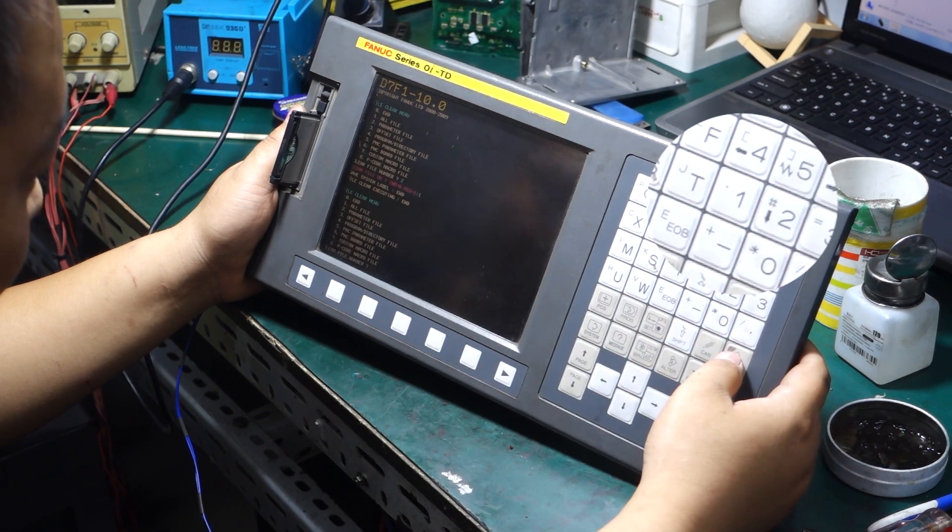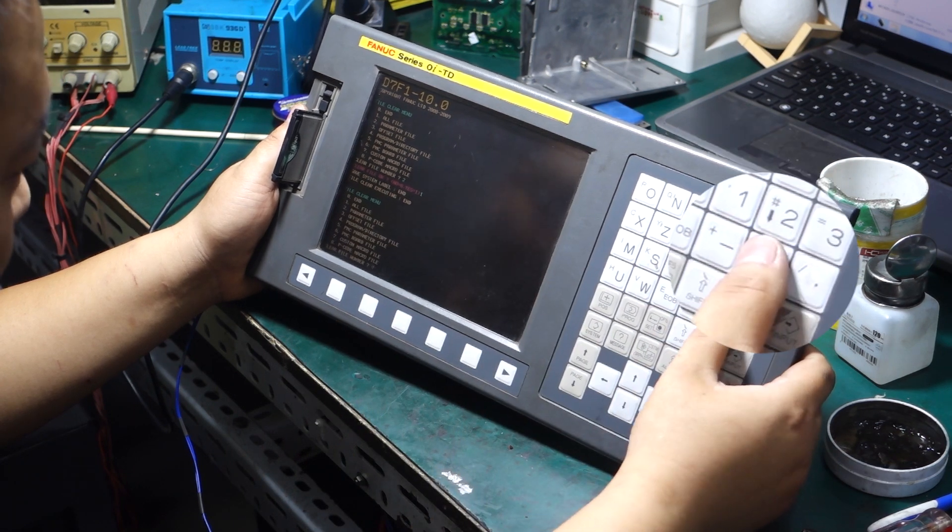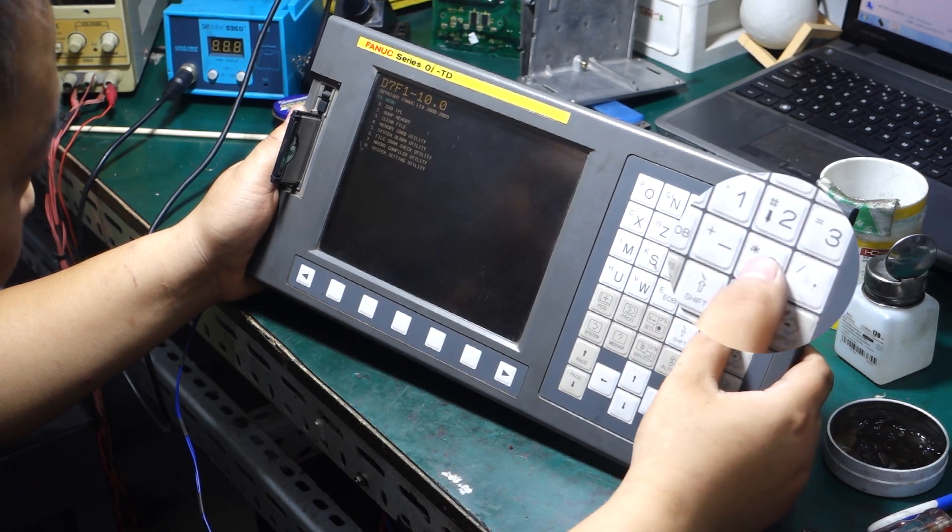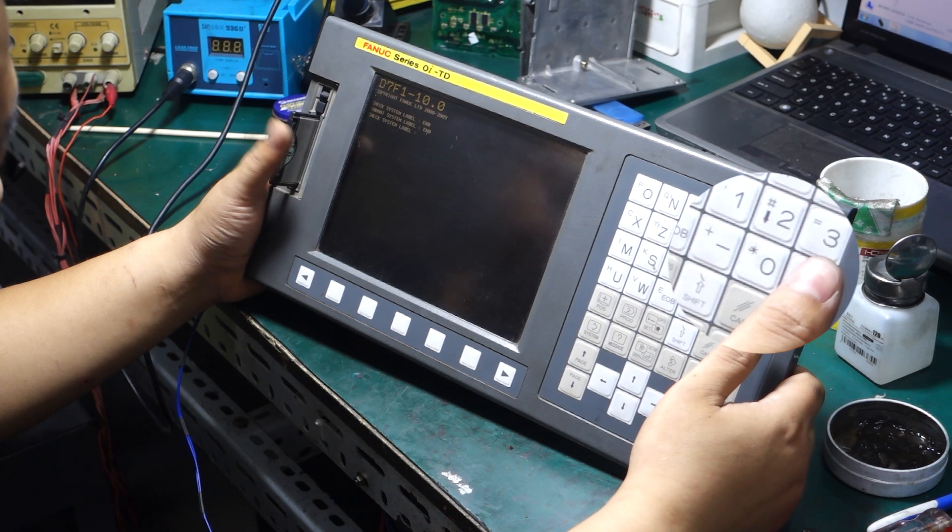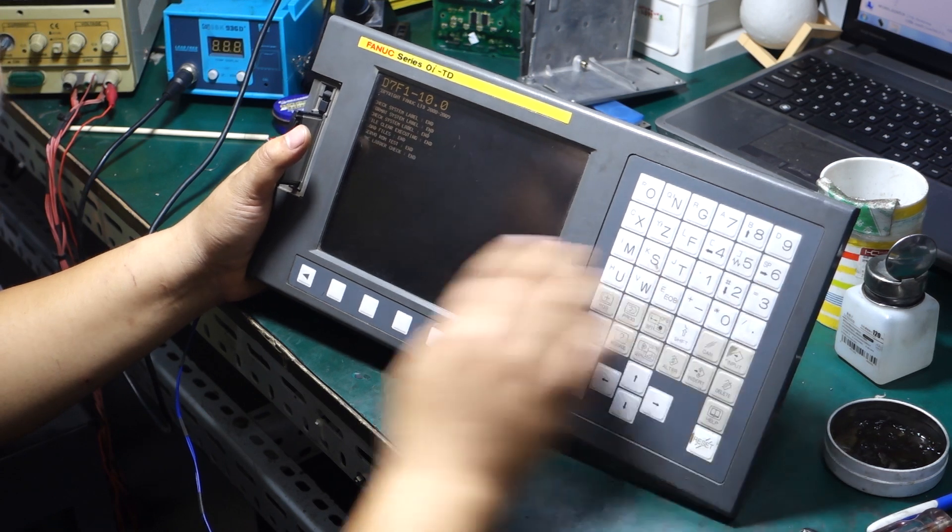Select yes. Then press the number zero on the keypad. This will complete the clearing of the FANUC system parameters.